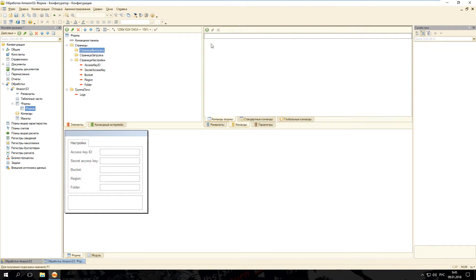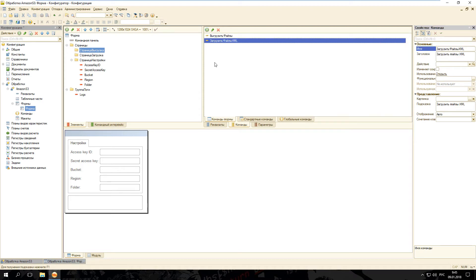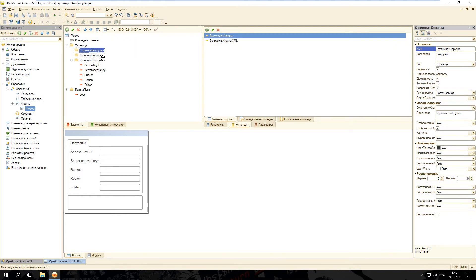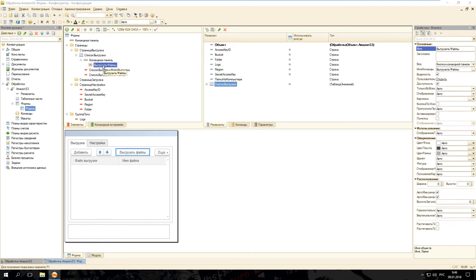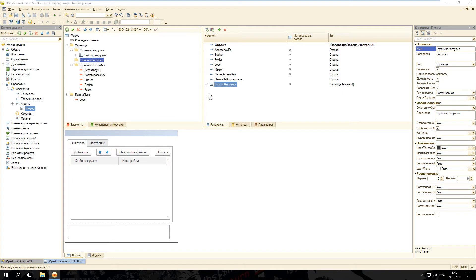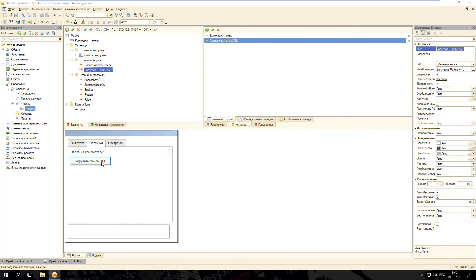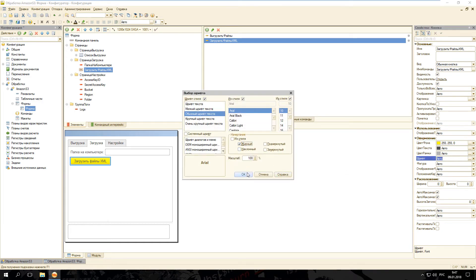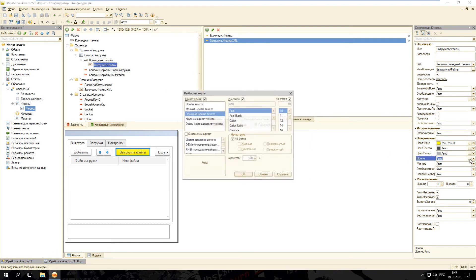Перейдём на вкладку «Команды». Добавим две команды: одну назовём «Выгрузить файлы», другую — «Загрузить файлы XML». Теперь перейдём на страницу «Выгрузка» и перенесём команду туда. Перенесём табличную часть «Список выгрузки» на страницу «Выгрузка». Команду «Выгрузить файлы» перенесём в командную панель таблицы значений. На странице «Загрузка» перенесём реквизит «Папка на компьютере» и команду «Загрузить файл XML». Изменим цвет фона на жёлтый и шрифт на жирный для обеих команд.